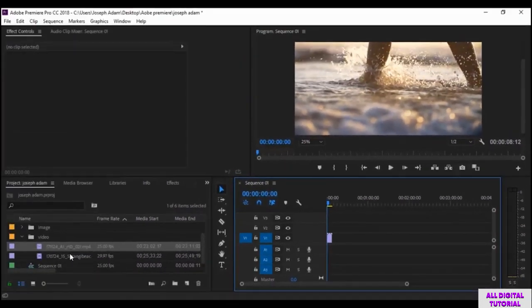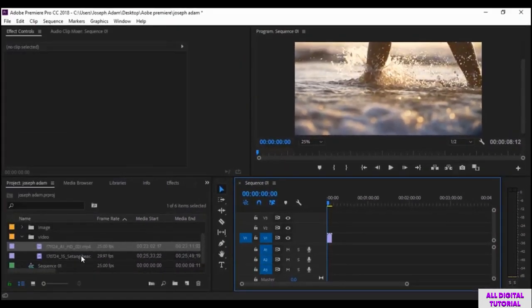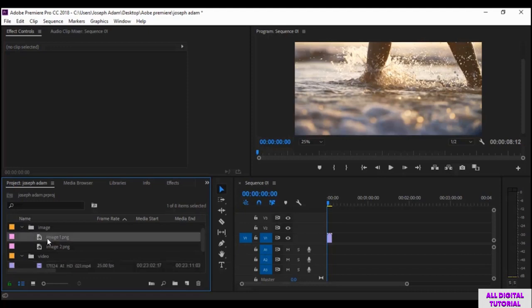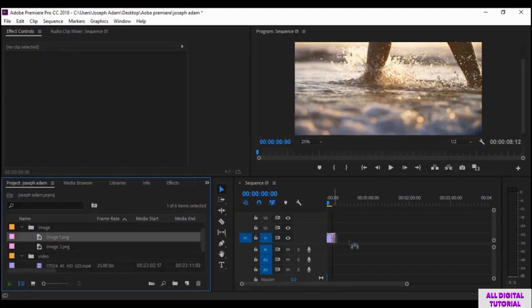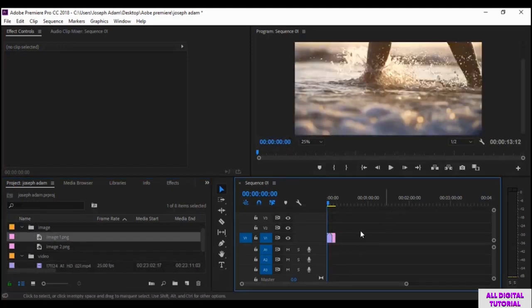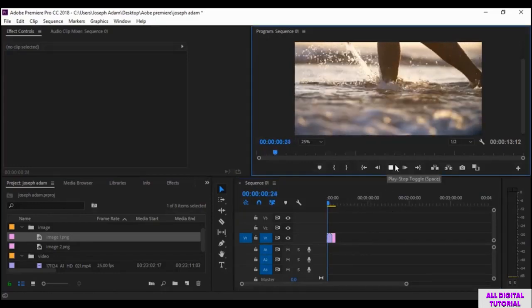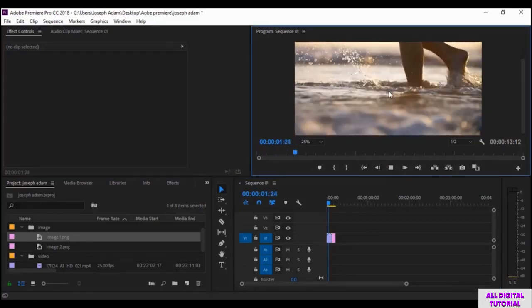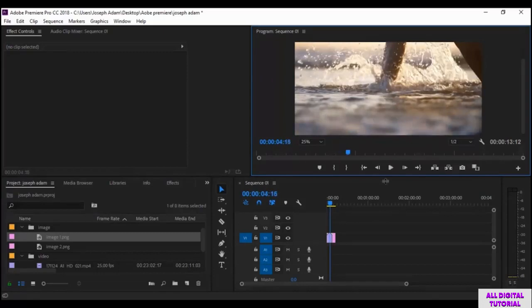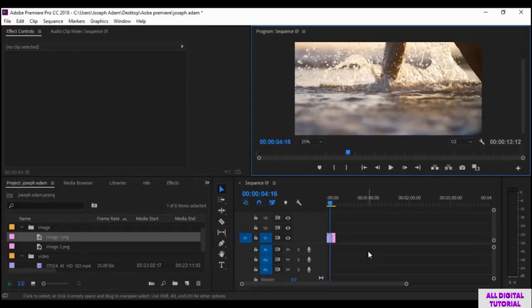Click on the file and drag it to add it to the timeline. You click play and here we are — both the video and the image are there.